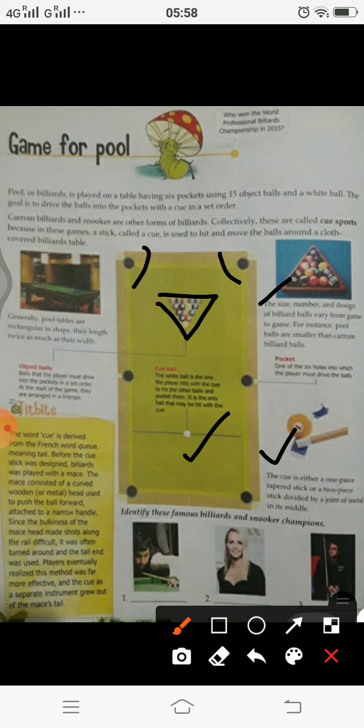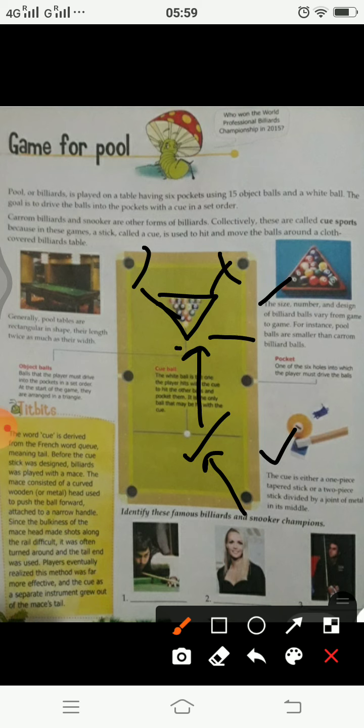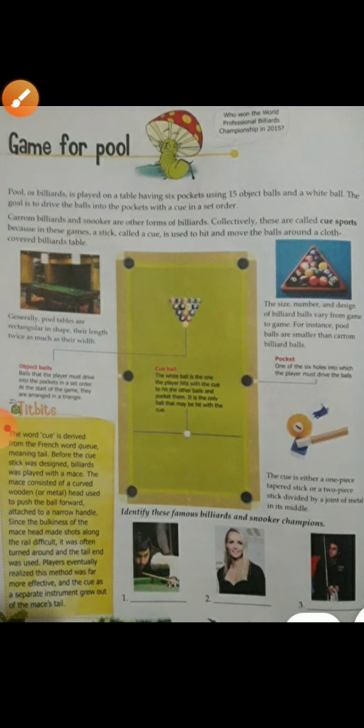These are all object balls which are arranged in a triangular format before the game is started. So at the time of start, these are all arranged like this. With the help of this cue we hit on this white ball, and this white ball hits on these triangular object balls and they enter in these pockets.